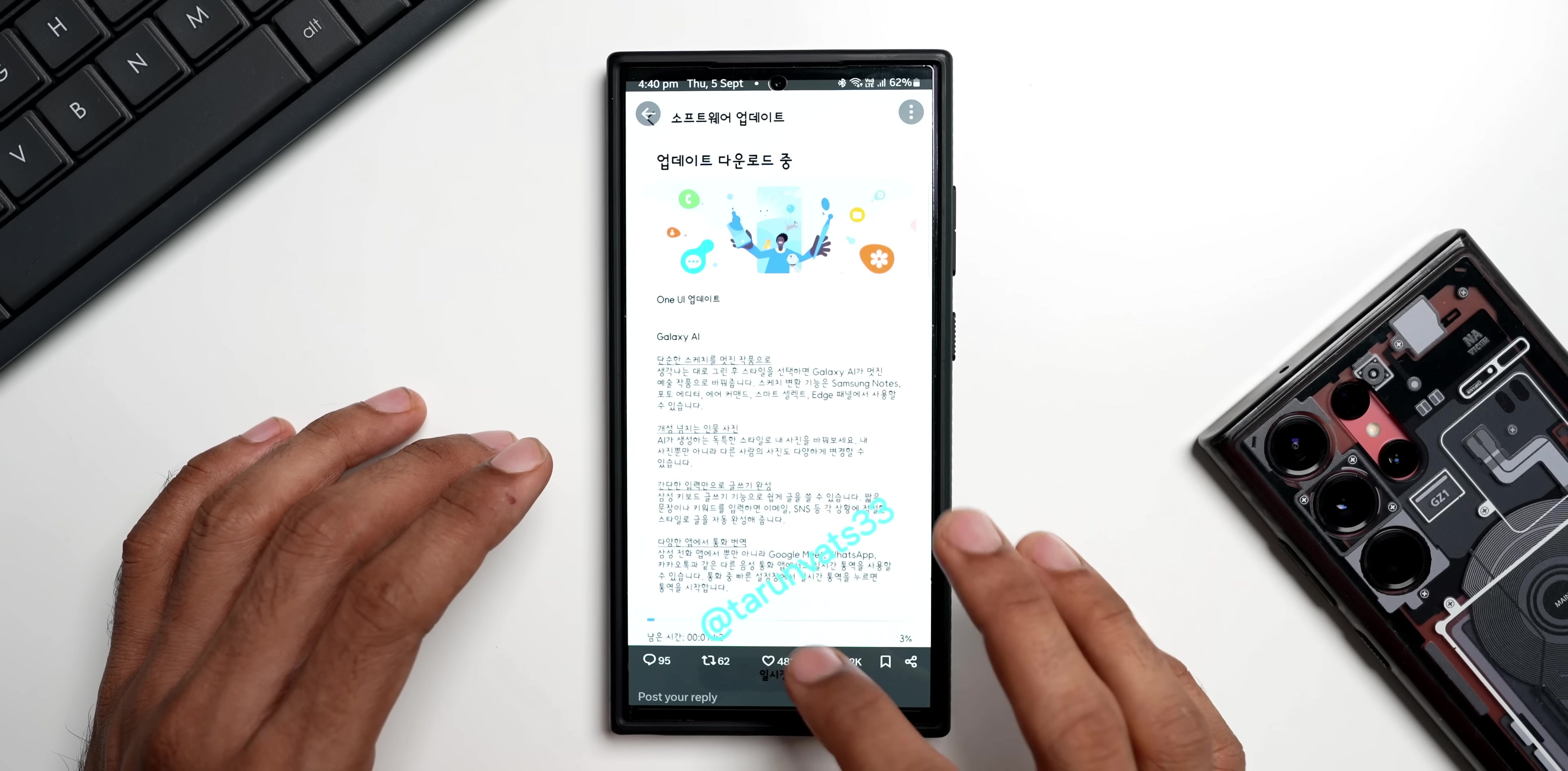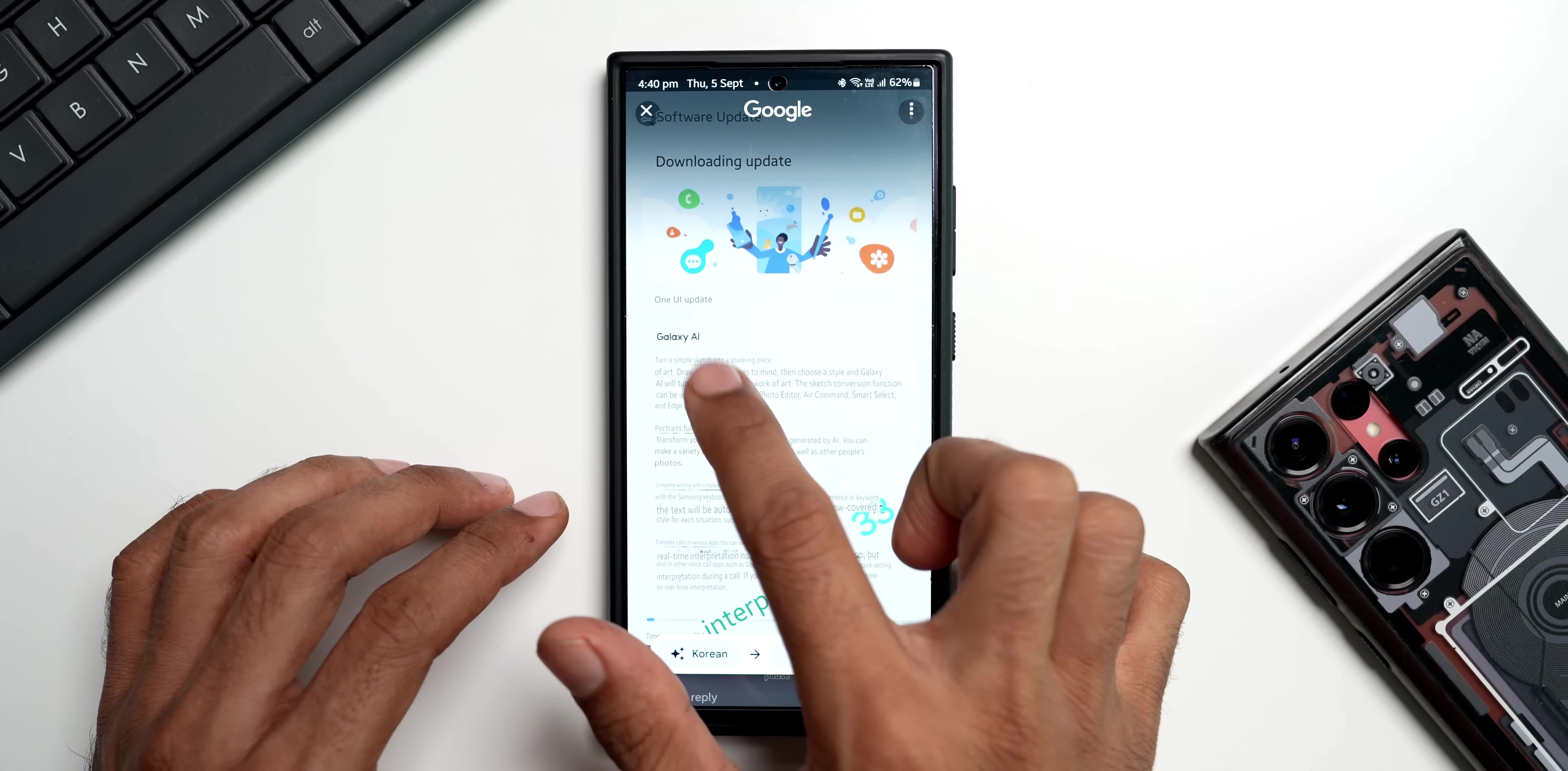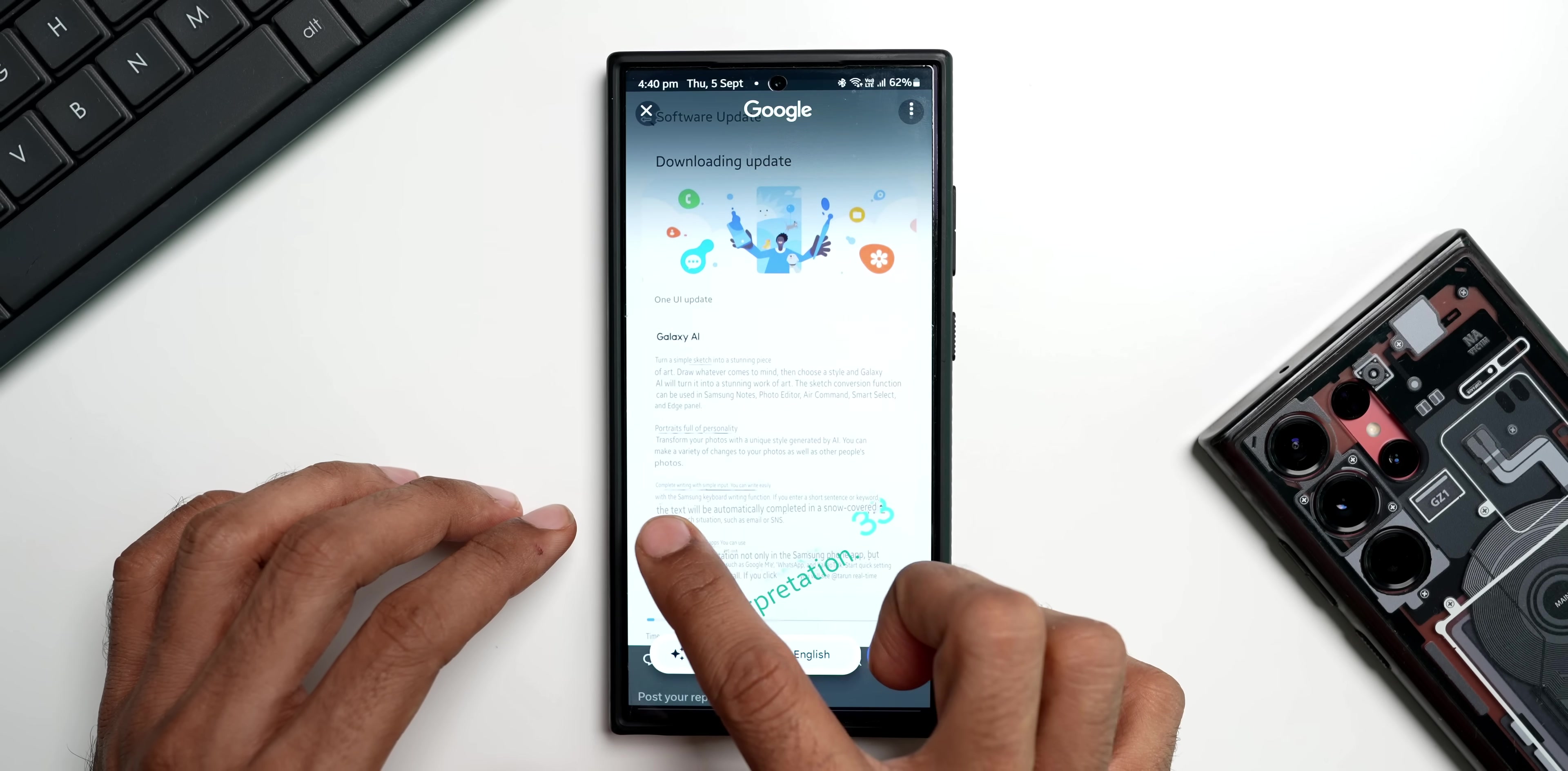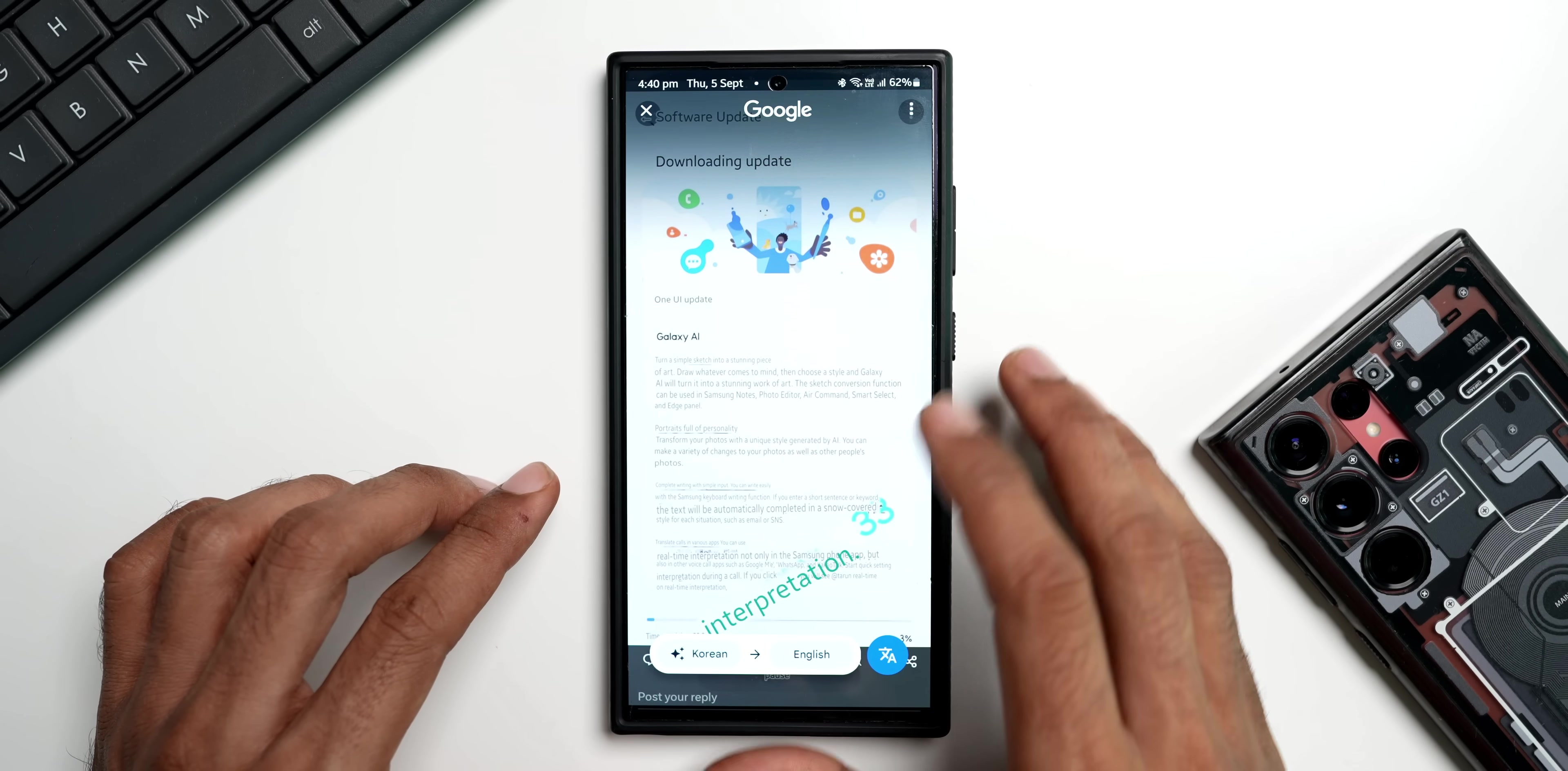Let me just translate this. Let me use the circle to search feature here and tap on translate. You see it talks about the AI feature. It says Galaxy AI turn a simple sketch into stunning piece, portrait full of personality, complete writing with simple input. You can write easily.